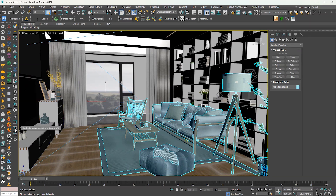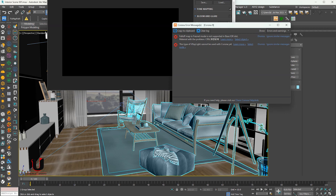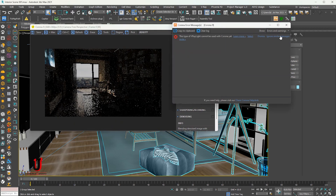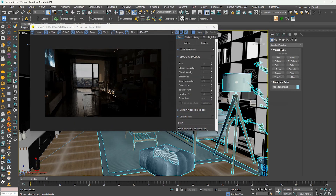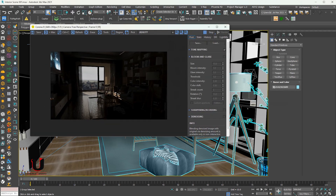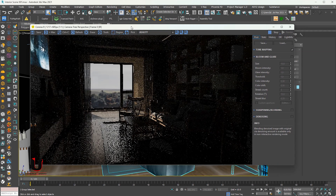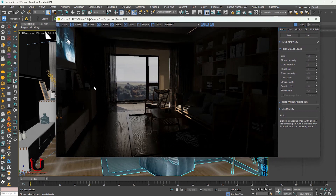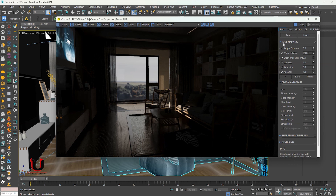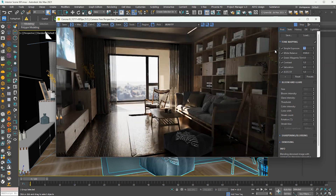Starting the Corona interactive. You can see the scene has been converted into Corona. All the textures and materials have been converted into a Corona render.